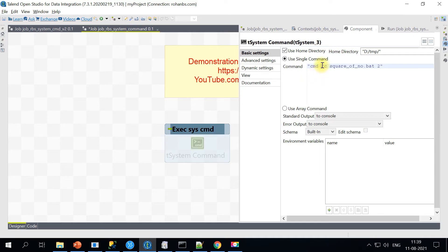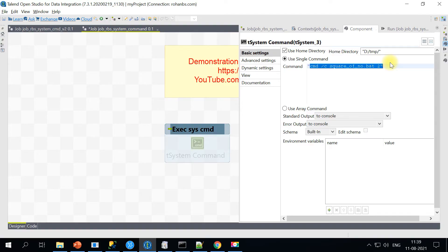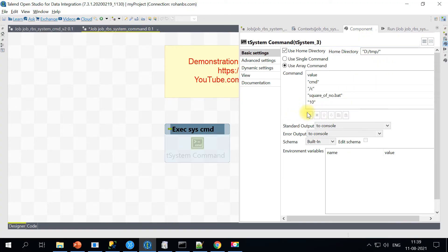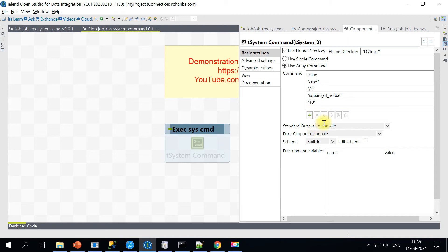Wherever you have parameters or the shell script name or batch file name or any input parameters - in my case, it's just one - if you have like 10 different parameters to be passed, then one single command will look really complicated and it is not easily readable. So only for that reason, they have provided this use array command feature, wherein you will take one single command and split it into multiple lines. This way, if you have 10 different parameters, it's easy to go back and change any values or analyze or troubleshoot in case of any issue.